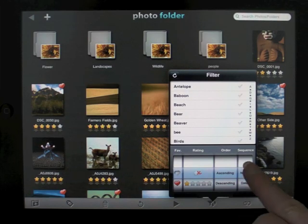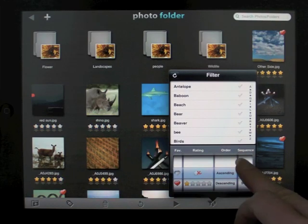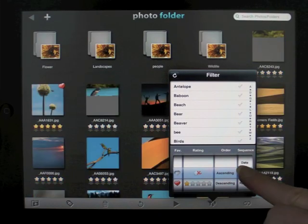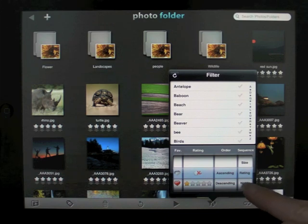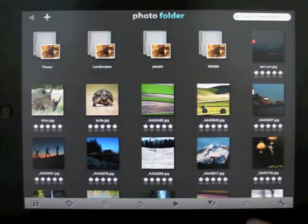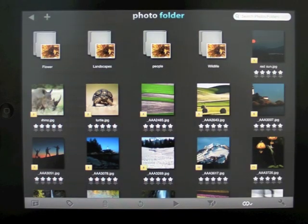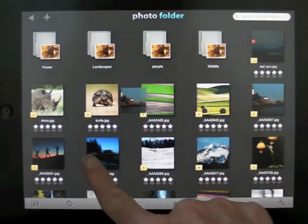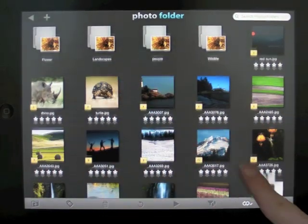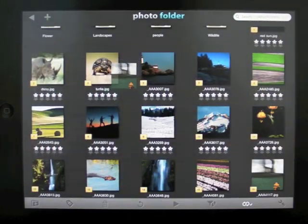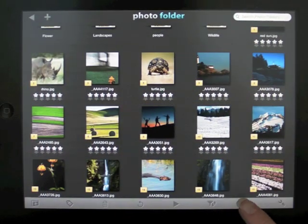Tap the filter icon and select your preference or use the custom option by tapping on the icon and dragging and dropping the images into your desired order.